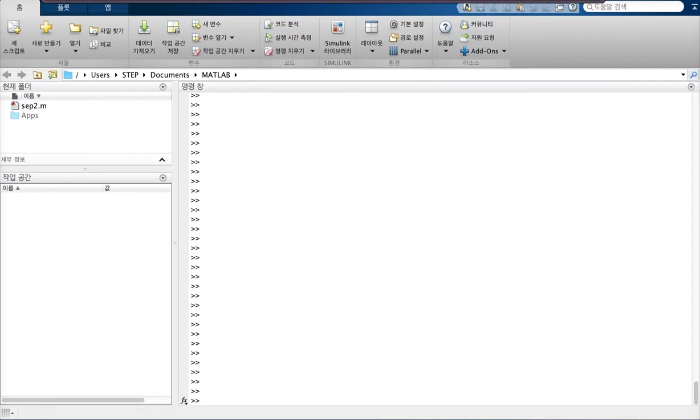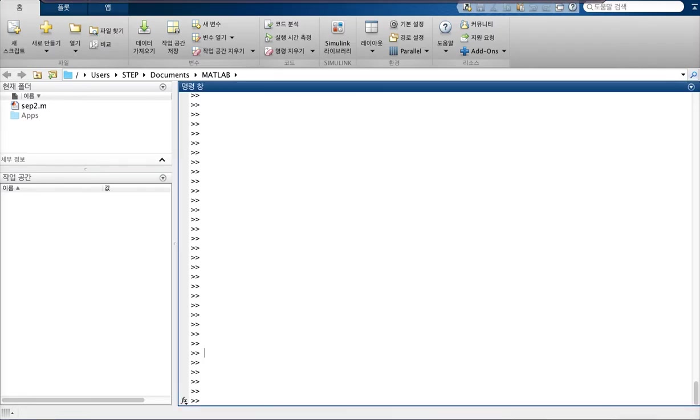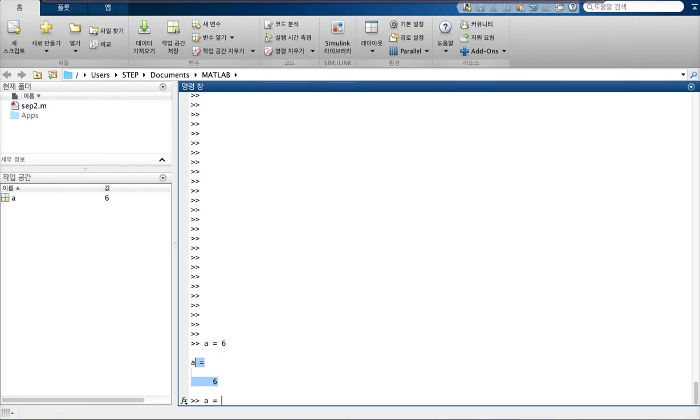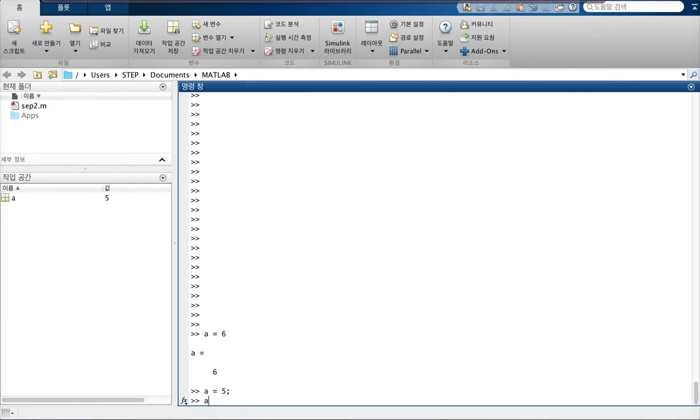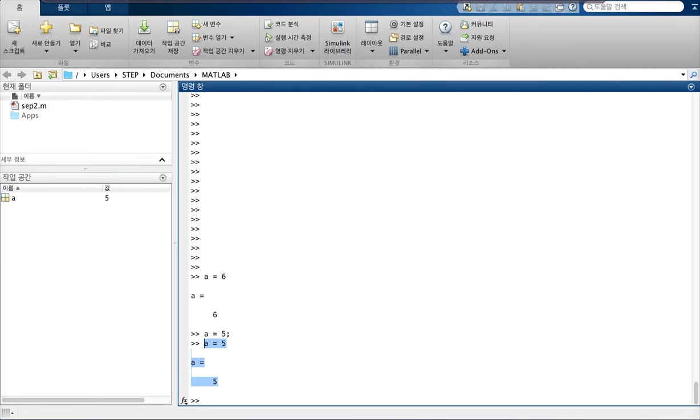Alright, so as with any other programming language, it takes in input like this. And if you don't really want to see this being printed out, you can include a semicolon and it wouldn't print out. If you do it without a semicolon, it will print it out.